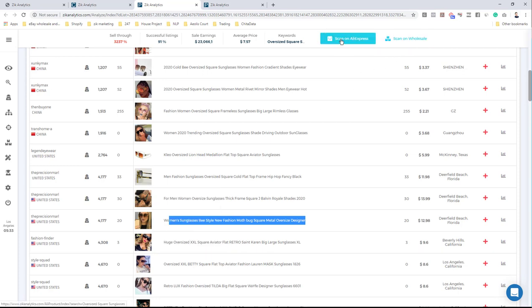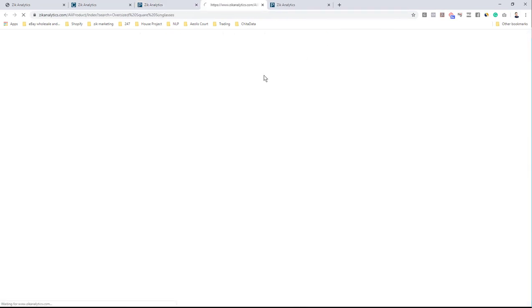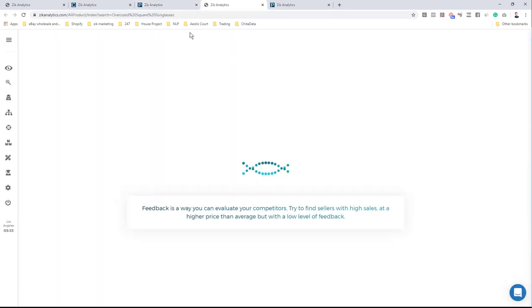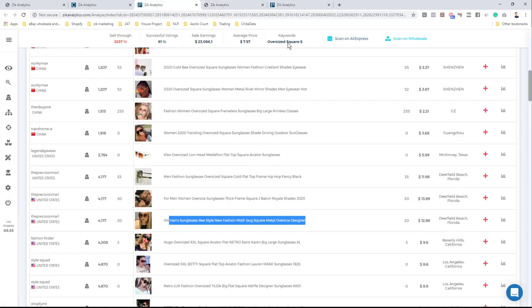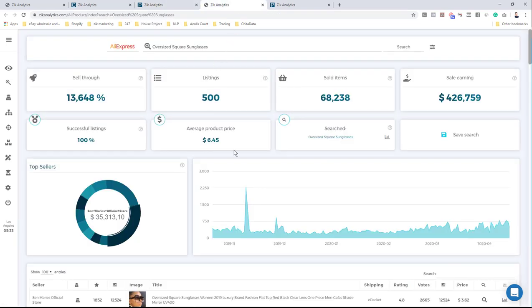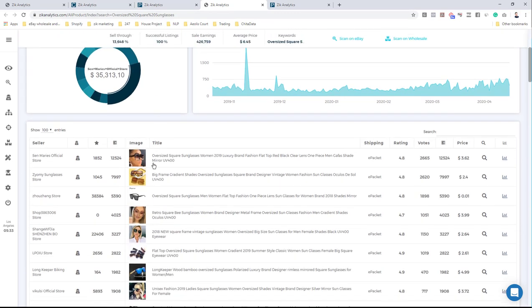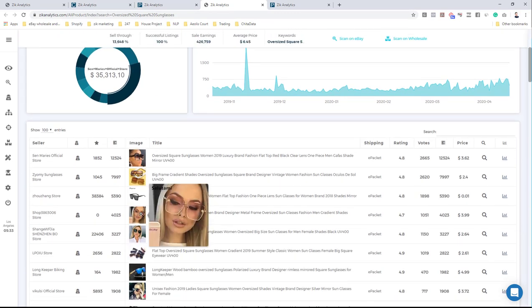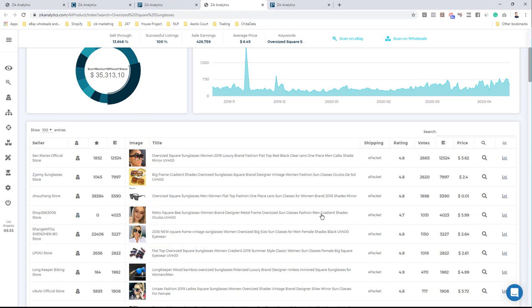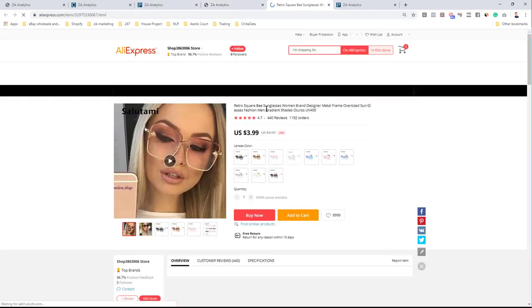If you use another supplier like Walmart or Overstock, you can check there instead. I click 'Scan on AliExpress' and it will research the same niche — oversized square sunglasses — directly on AliExpress. Scrolling down, I look for a similar product. The first product here has a 4.7 rating, e-packet shipping, 4,000 sales, selling for $3.99. It's very, very similar. It's $3.99 with $2 shipping.